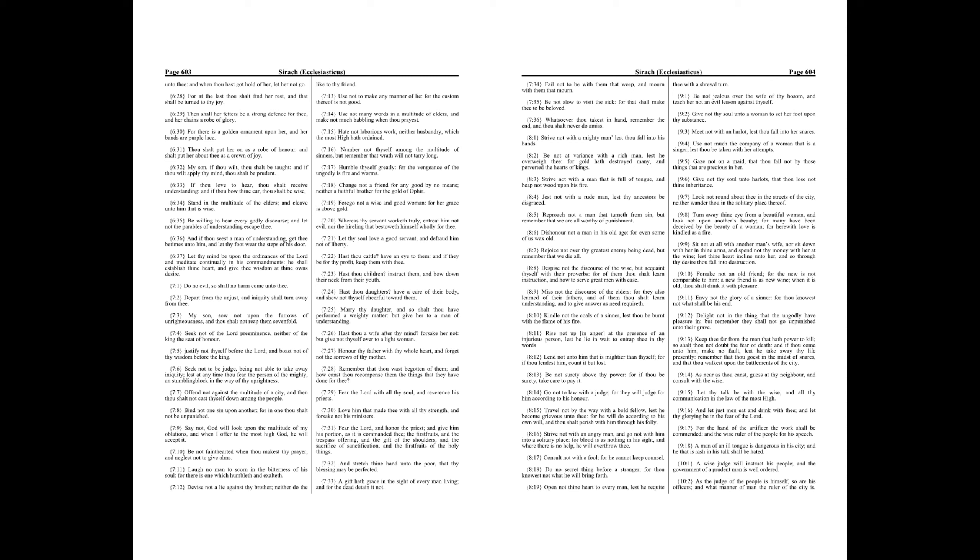Devise not a lie against thy brother, neither do the like to thy friend. Use not to make any manner of lie, for the custom thereof is not good.